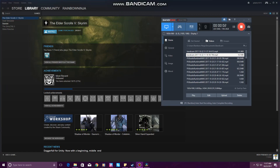Hey everyone, I noticed that a few people did not realize that you can actually add Star Stable Launcher to your Steam account. If you have Steam, you can add Star Stable Launcher to your Steam library, and when you do that it'll allow you to take screenshots on Star Stable through Steam — you just press F12 and it will take screenshots.